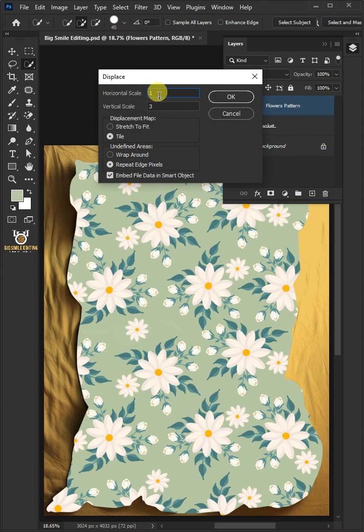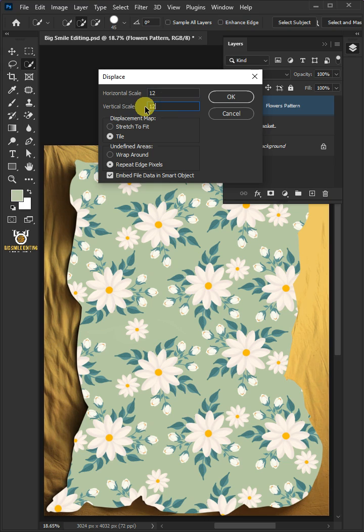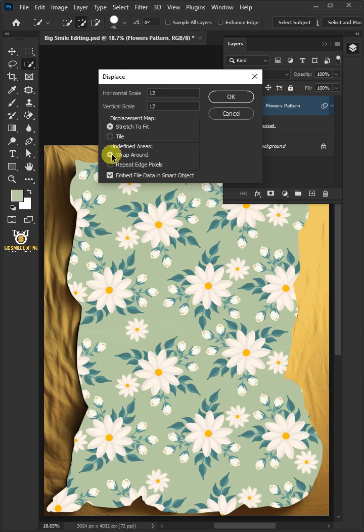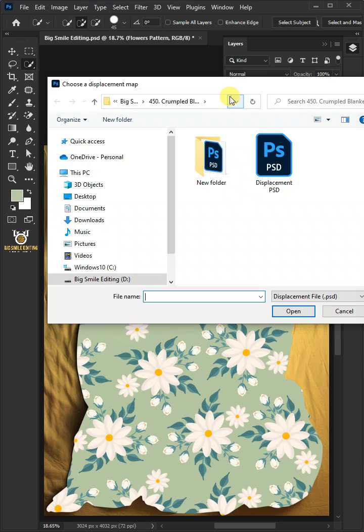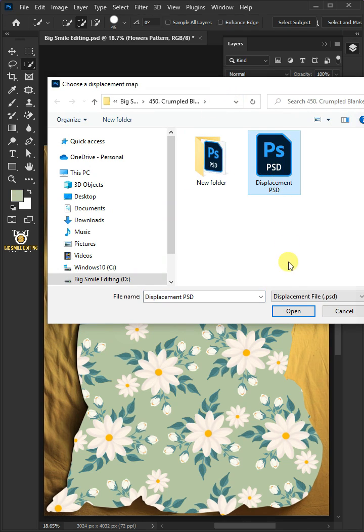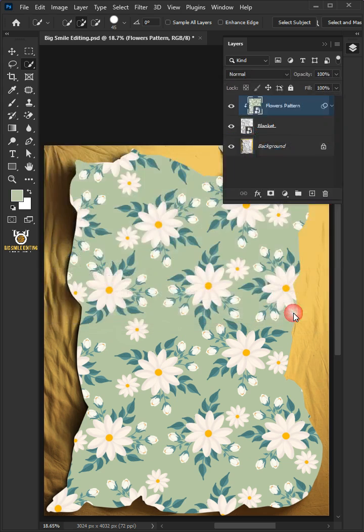I'll make the Horizontal and Vertical Scale 12. The displacement map, stretch to fit. And the undefined areas, wrap around. Then press OK. Open your displacement PSD file that you saved earlier.